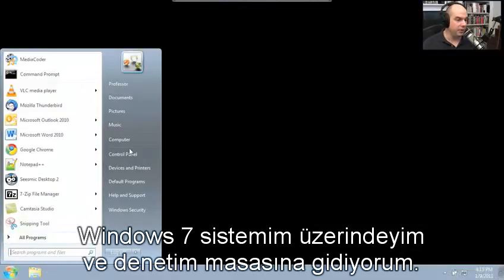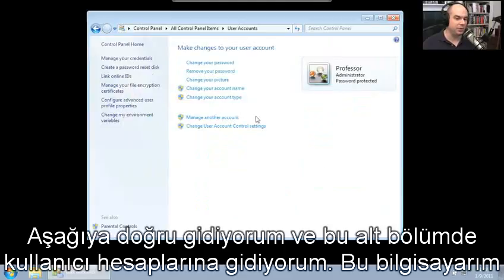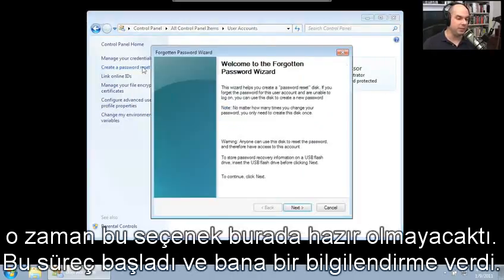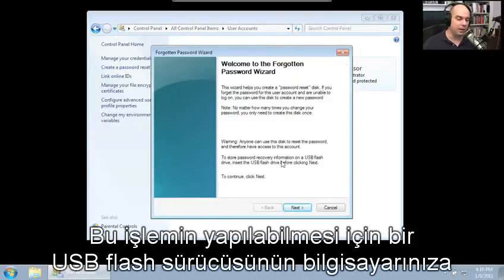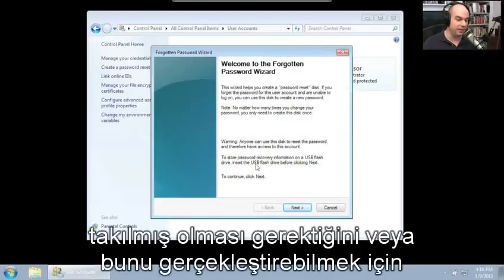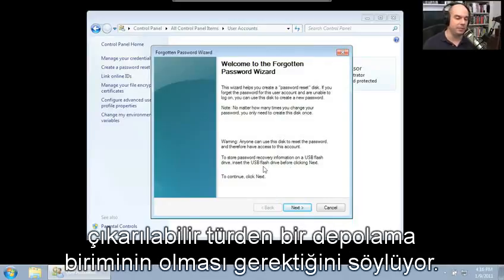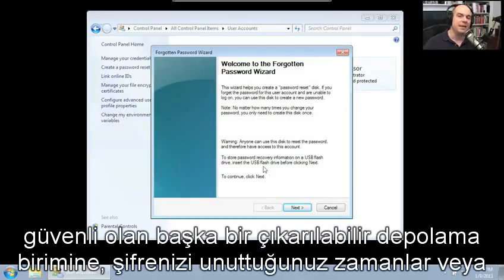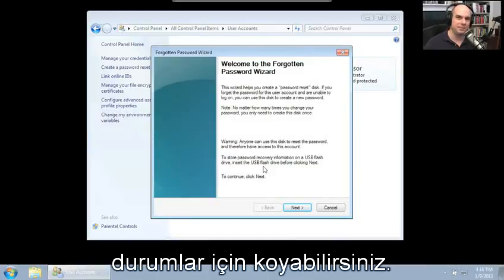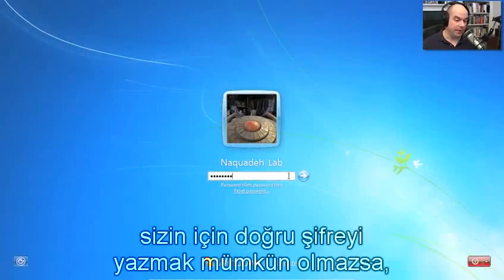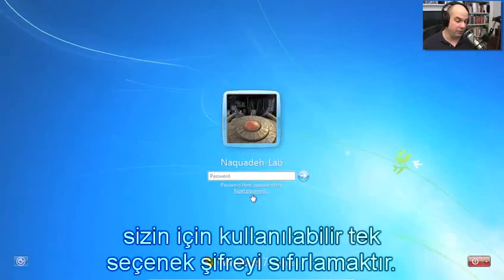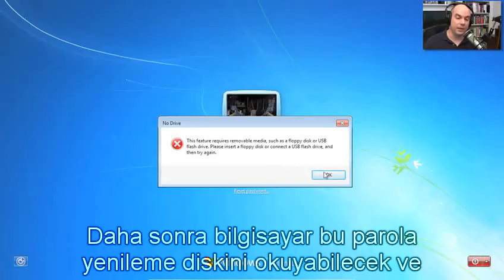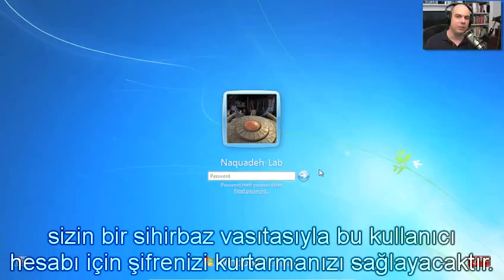On our Windows 7 system, if we go to Control Panel and go down to user accounts, this computer is not part of a domain, so you'll see this option here for 'Create a Password Reset Disk.' If this computer is a member of the domain, that option won't even be available. It steps you through some prompts and requires a USB flash drive or removable storage to complete. Then you can put that USB drive somewhere safe just in case you forget your password. Later, at the login prompt, if a password isn't working, one of the options you have is to reset the password using that removable media and the password recovery disk wizard.